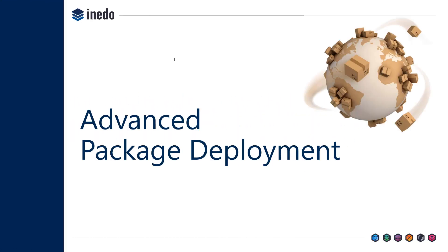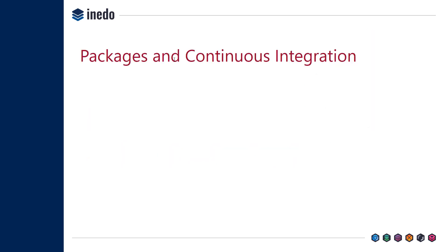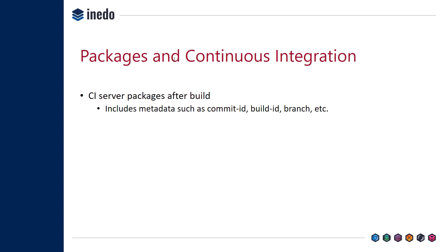The last topics I want to talk about are advanced package deployment scenarios. The first set of packages we saw were intended to be created by a continuous integration server. The idea is that a CI server packages things at build time, just like if you were doing it by hand or using the universal package explorer.